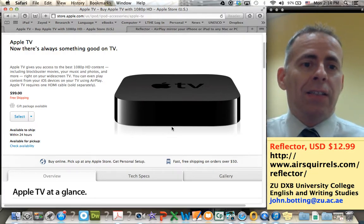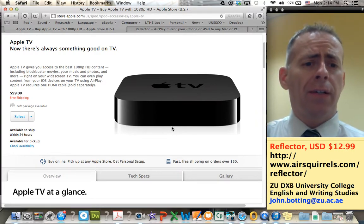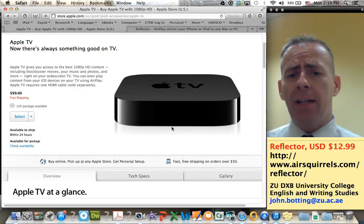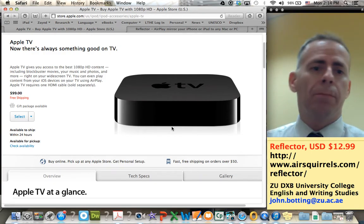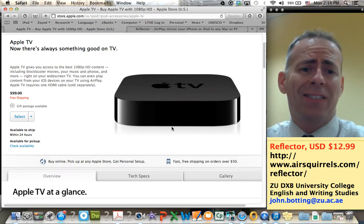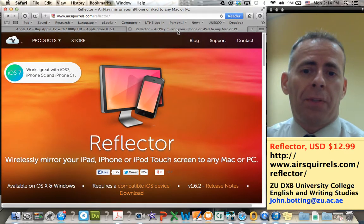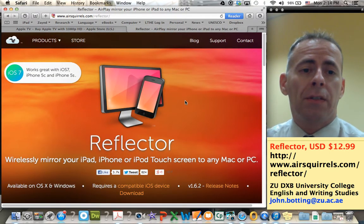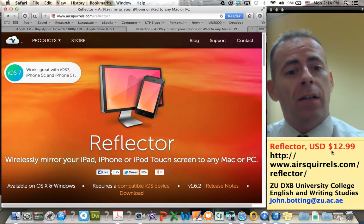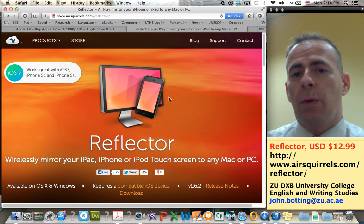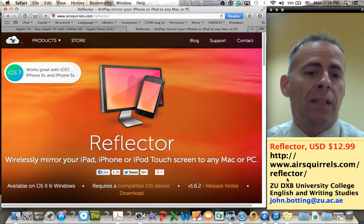The problem with that is, let's say you want your Mac to be plugged in, and then you want to switch over to your iPad, so you have to unplug everything and plug it back in — it's kind of a hassle. So there's this thing called Reflector. It's a little piece of software, only $12.99 US dollars. The website is www.airsquirrels.com/reflector.